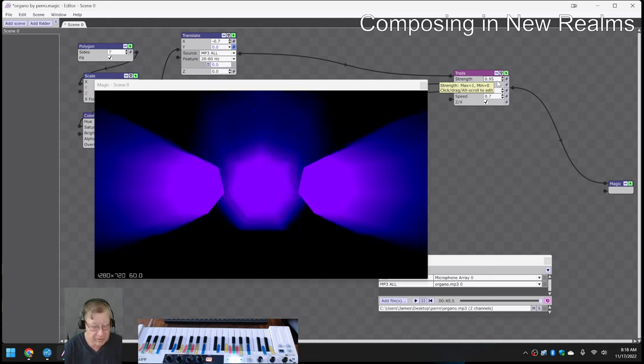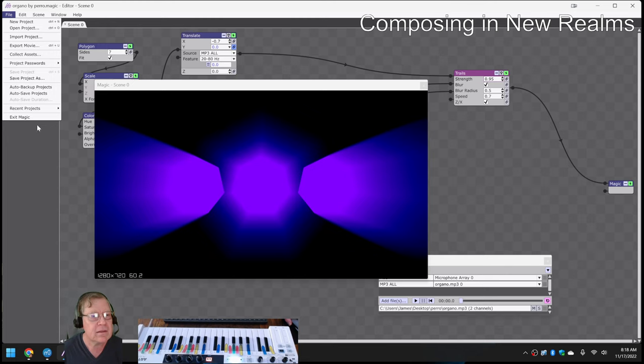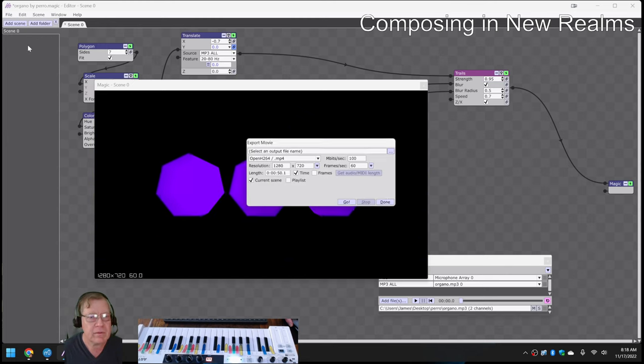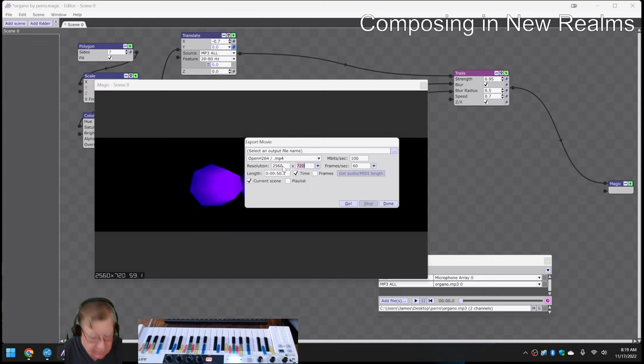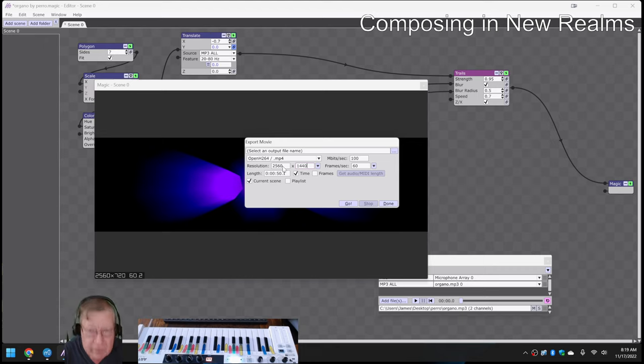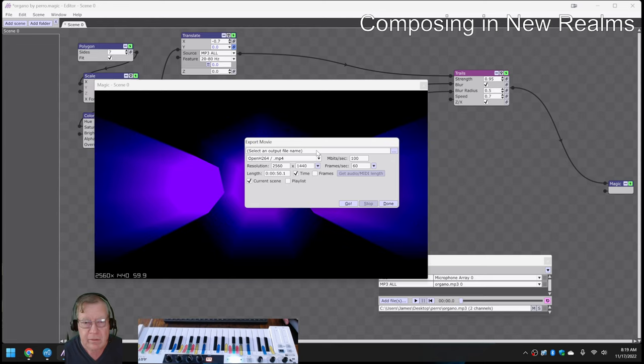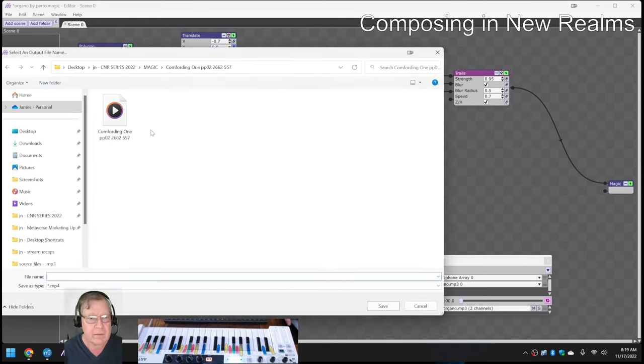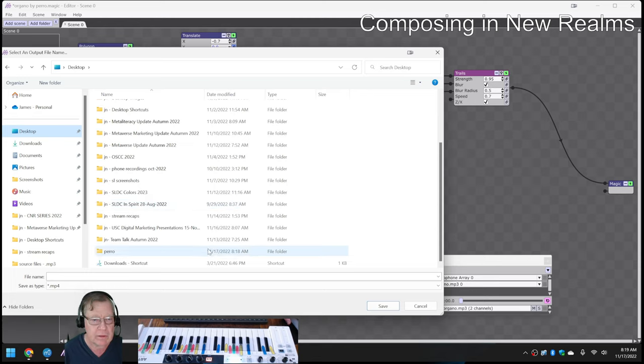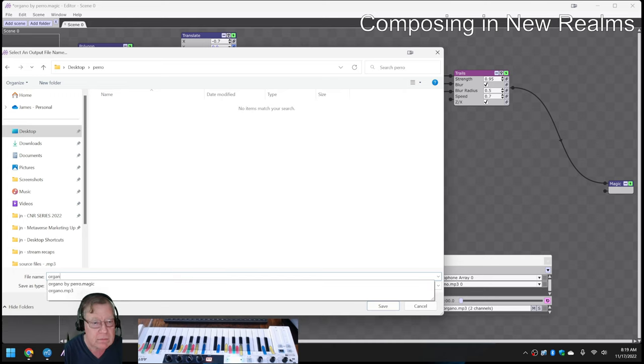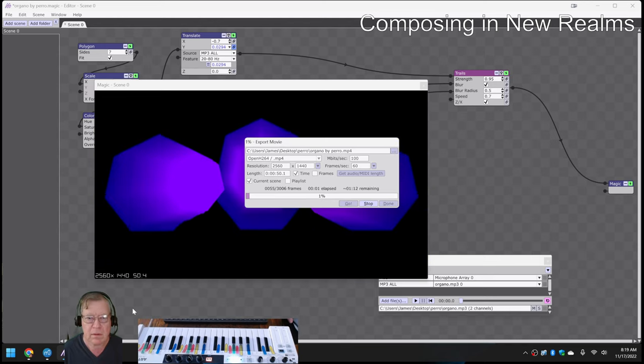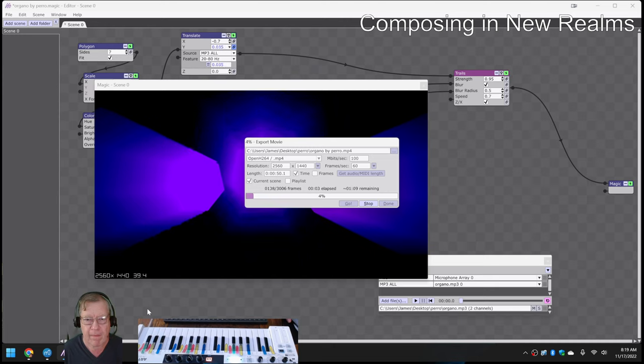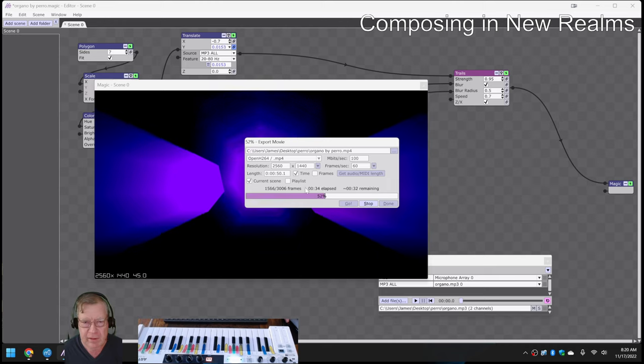So then what we do, here's what we do. We save it. And we say, all righty then. So go file. Export the movie. 2560 by 1440. Get the MIDI length and make sure it goes to the right place. So it has a built in movie renderer. And we're going to email this to you. Yes, we are. So this will be called Organo. Let me say go. So it says it's going to take about a minute and a half to render this. So we'll double check that this came out okay. And then we'll email it to you.